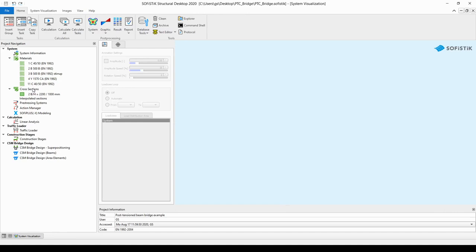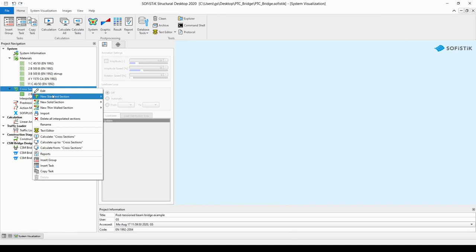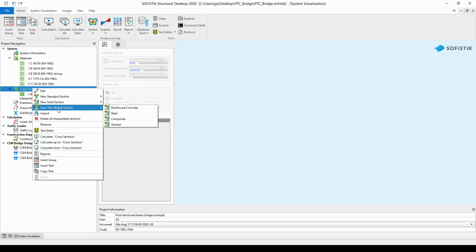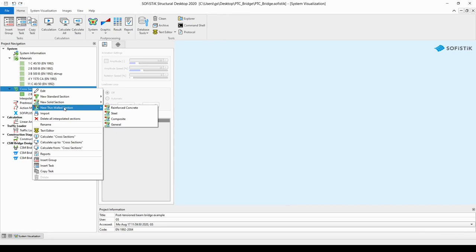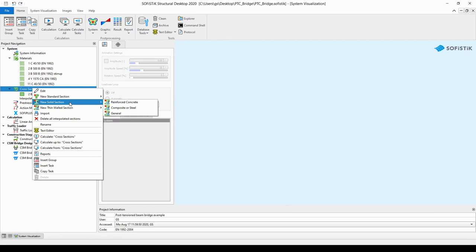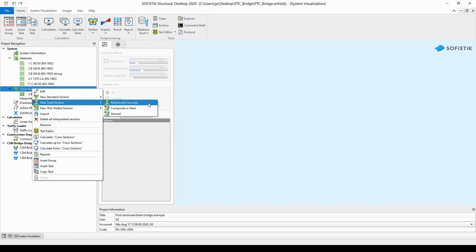The way we are going to do that is the already learned method: we need to right-click on the cross-sections and choose the new solid section or the new thin-walled section. The difference between these two options is how we treat the vertical shear stress in the web of I-shaped cross-sections. In a thin-walled section we assume the shear flow is constant along the web, whereas in a solid section the vertical shear stress is not constant but changing. In this example file we are going to choose the new solid section type and select Reinforced Concrete section.